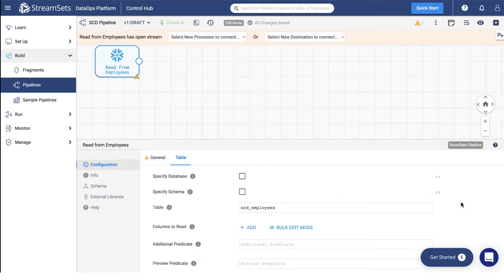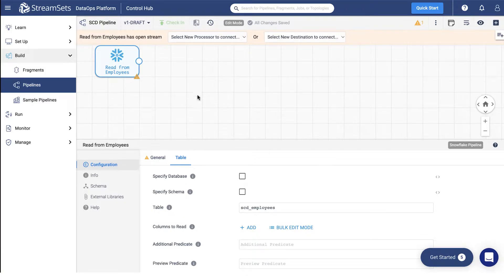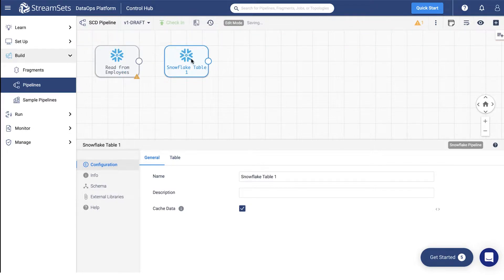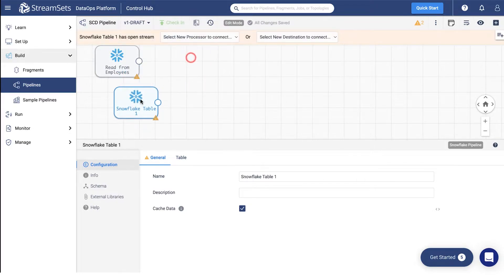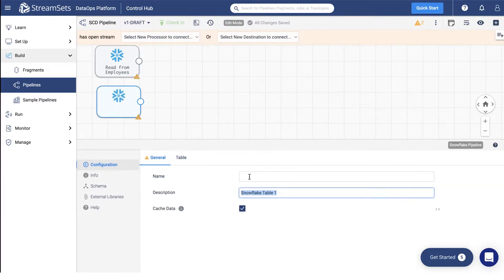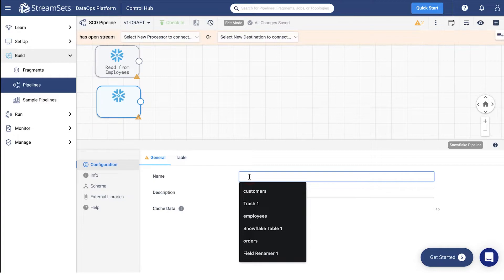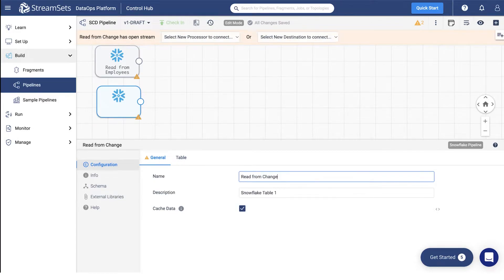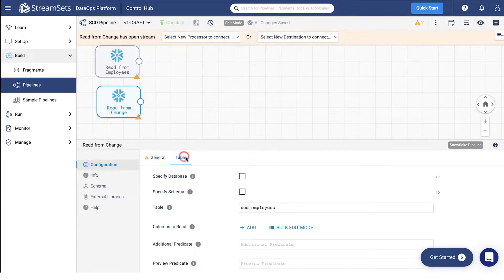We will need one more origin to run this pipeline. Click the read from employees origin icon and copy paste the second origin. Under the general tab, replace the origin title with read from change. Next, go to the table tab and give your origin a name SCD change.